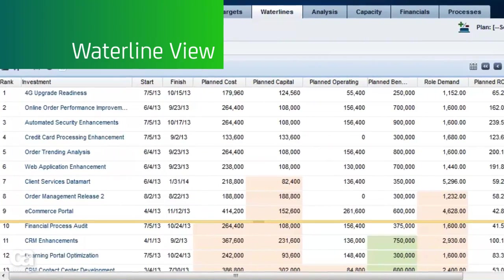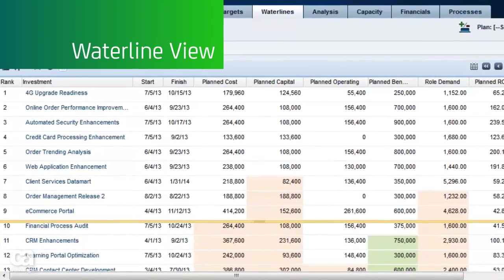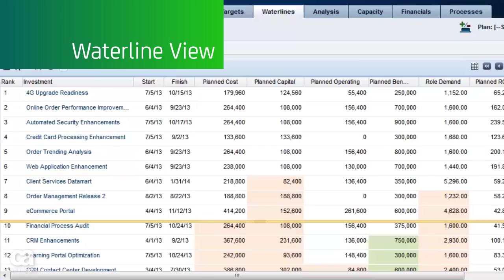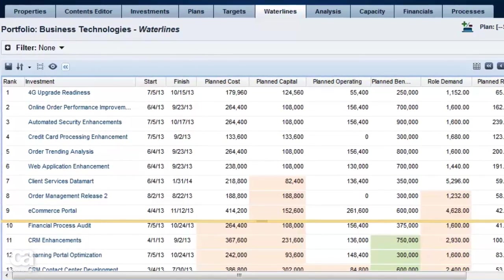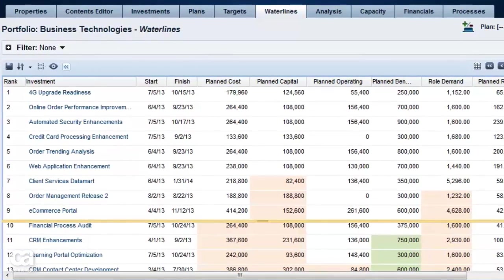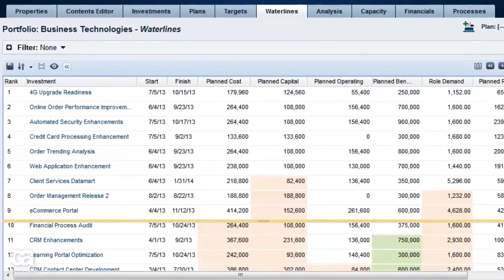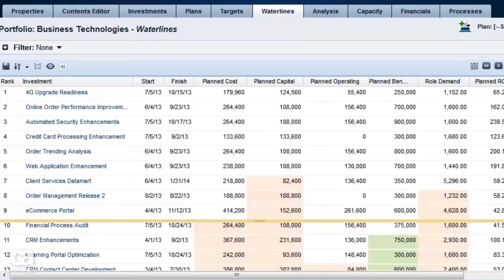A waterline view allows you to do what-if analysis against potential investments and make fact-based decisions across your entire portfolio of applications, investments, and resources.